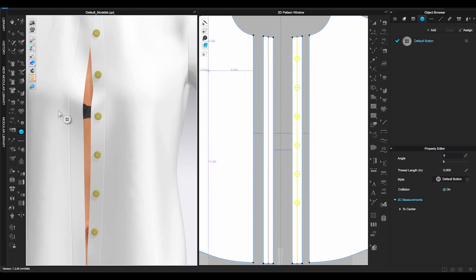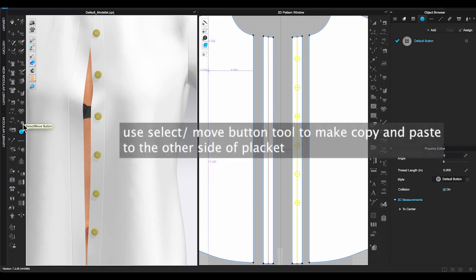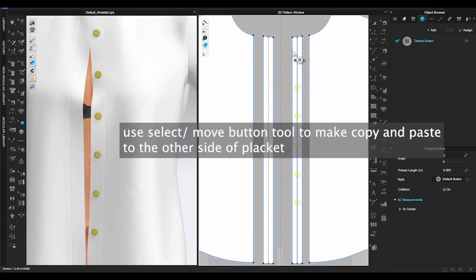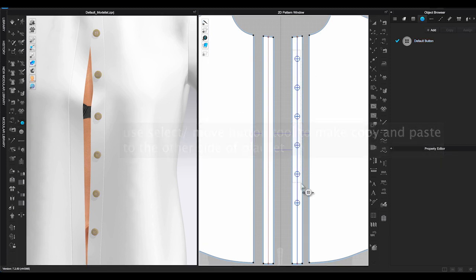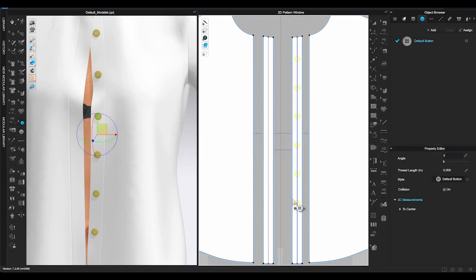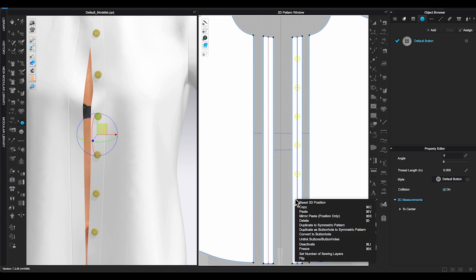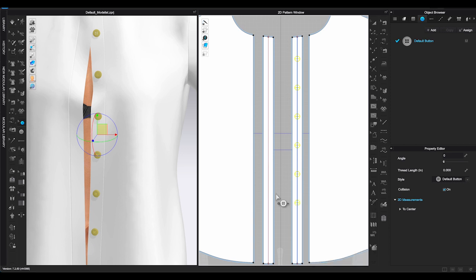Go back to the 3D toolbar and choose Select Move button. Select all the buttons on the placket, right-click, choose Copy and right-click again. Choose Mirror paste. You will be able to duplicate the button on the other side of the placket.